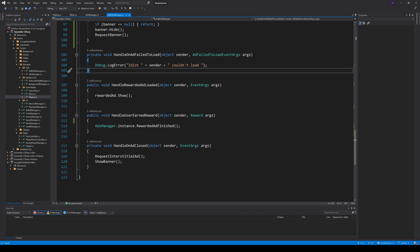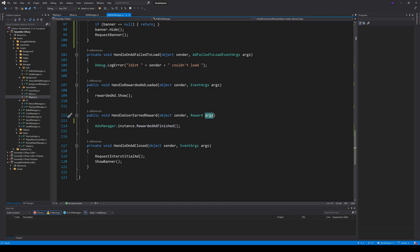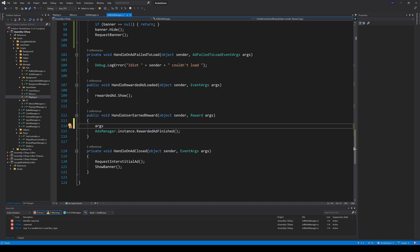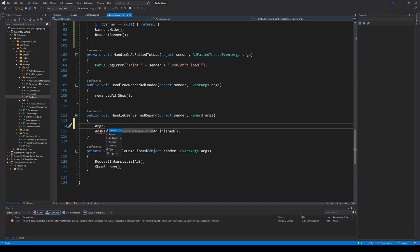Here we can call our own AdsManager class. I will show you that in a second. If you want the rewarded amount, which you entered in AdMob, you can get it here from args.amount. We will use a fixed amount in our game, so we don't need to pass it here.